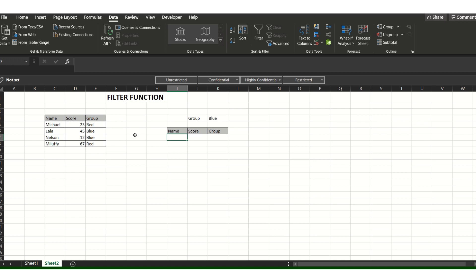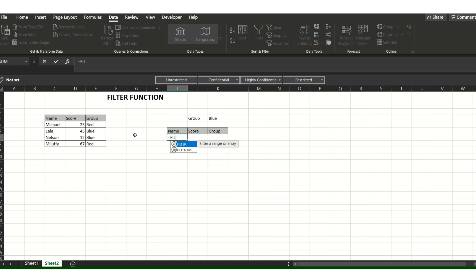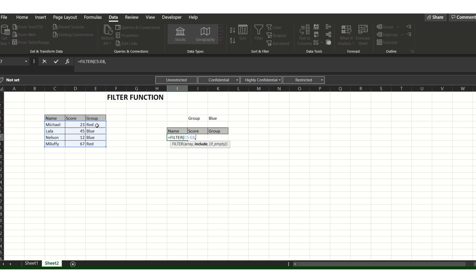Type equals FILTER, then select the array range you want to filter, then add a comma. Next, select the group column you want to filter — in this case, I'll choose the group column because this is the column I want to filter for the blue team.